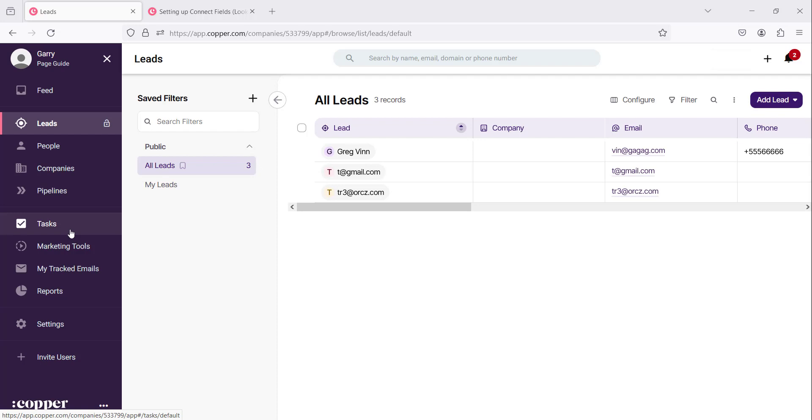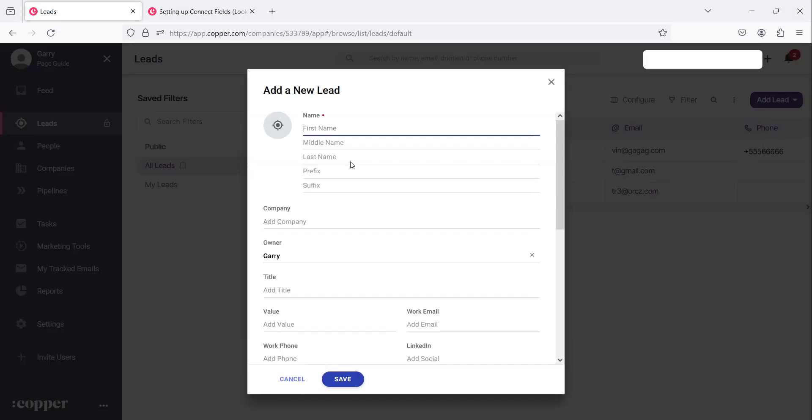When we create records, there are certain fields that we see every time. Let me show you as an example. If we are going to add a lead...